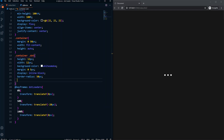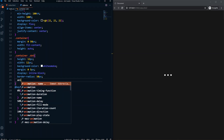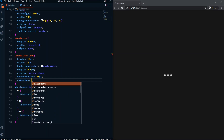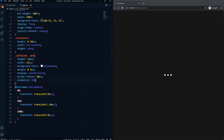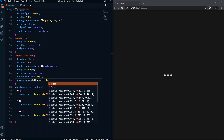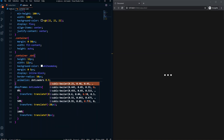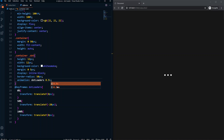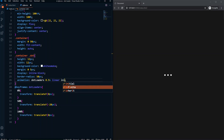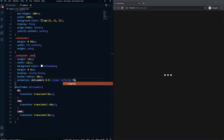Let's apply this in our dot. We add animation: dot-loaders with a 0.9 second duration, linear timing, infinite repeat, and forwards fill mode. If we save, we can see that the animation is working.